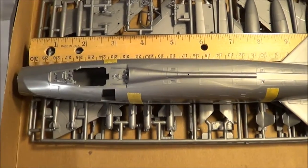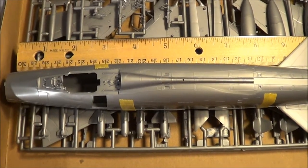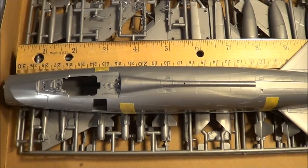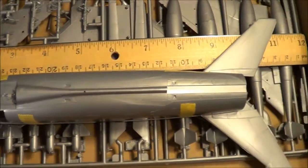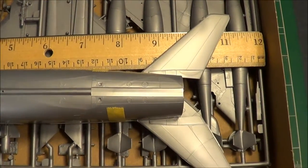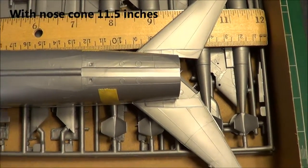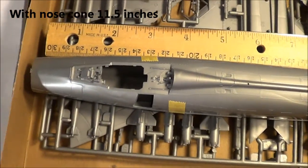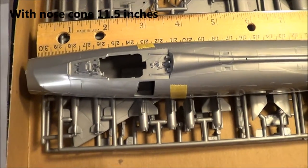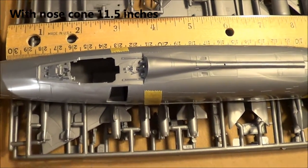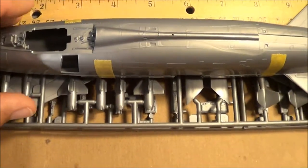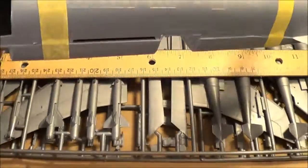Alright, here's the fuselage mocked up. Two halves together, put together. And the kit sits a little bit just about 11 inches long from the front to the horizontal stabilizers in the back, elevators and all that.